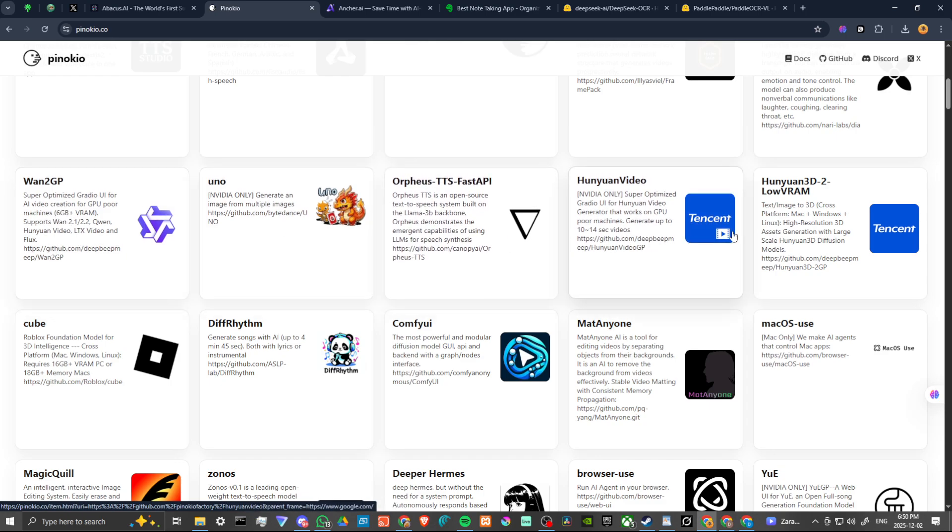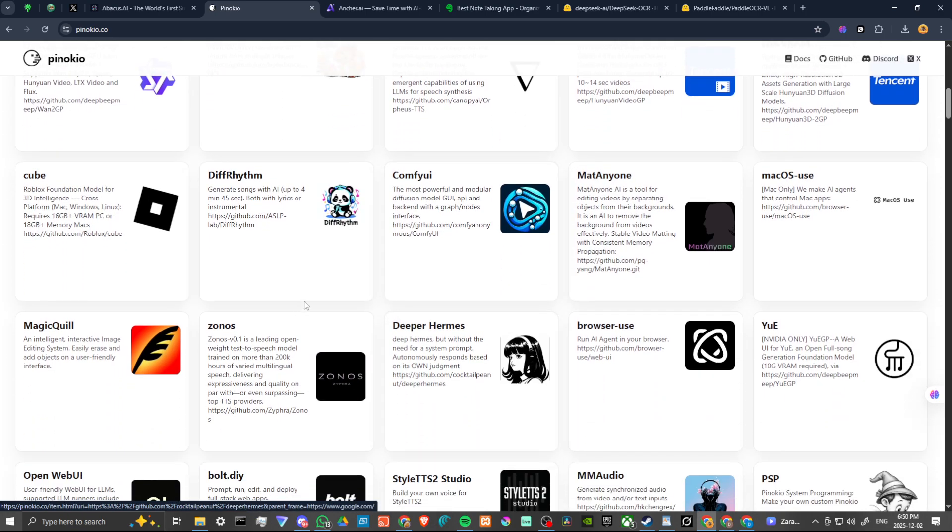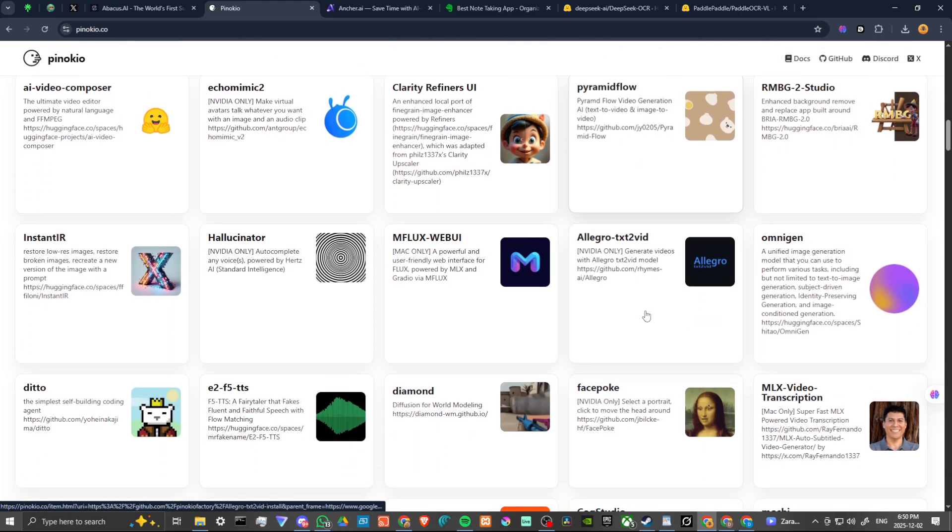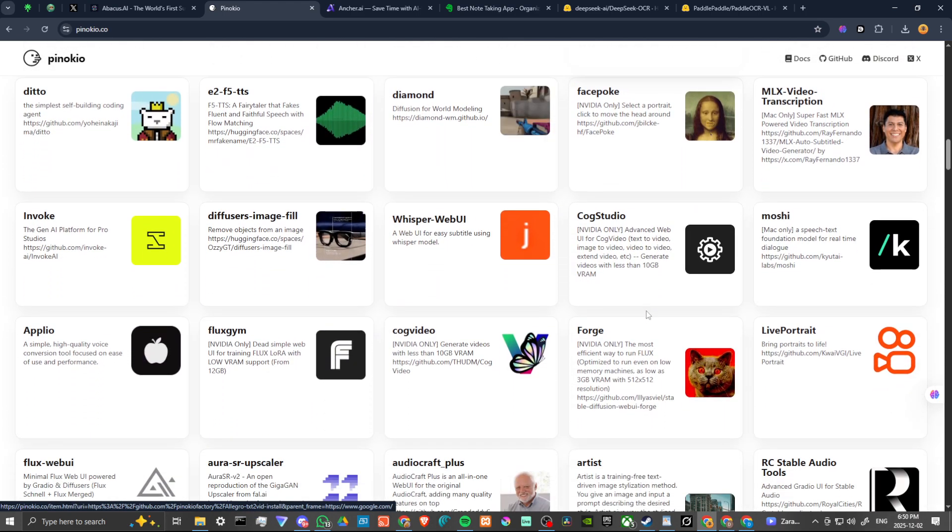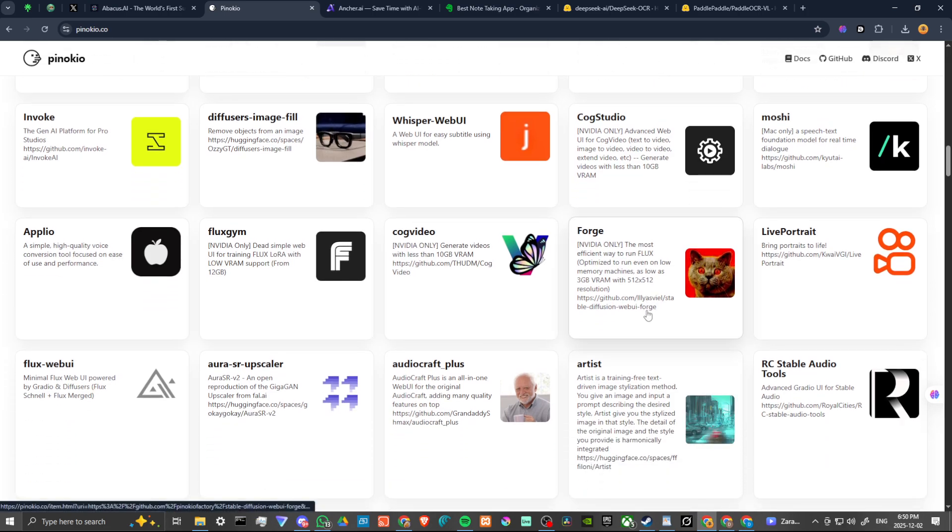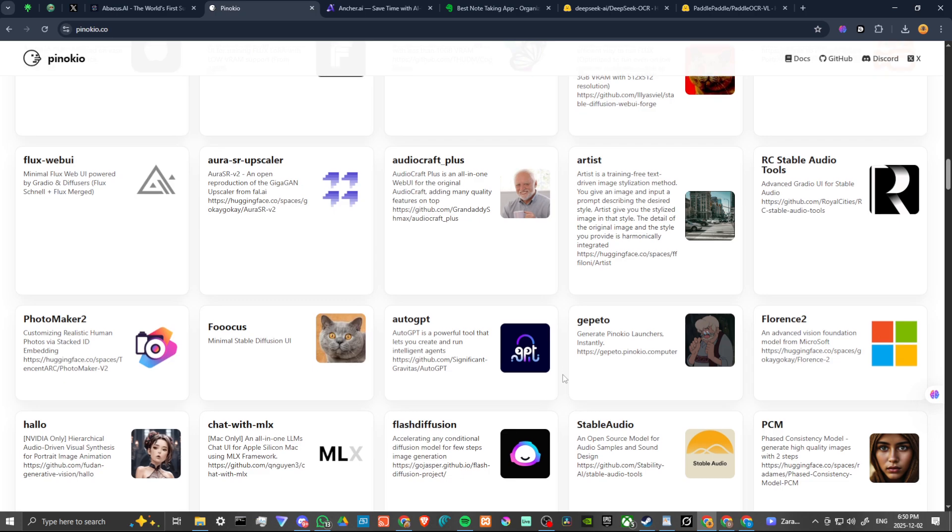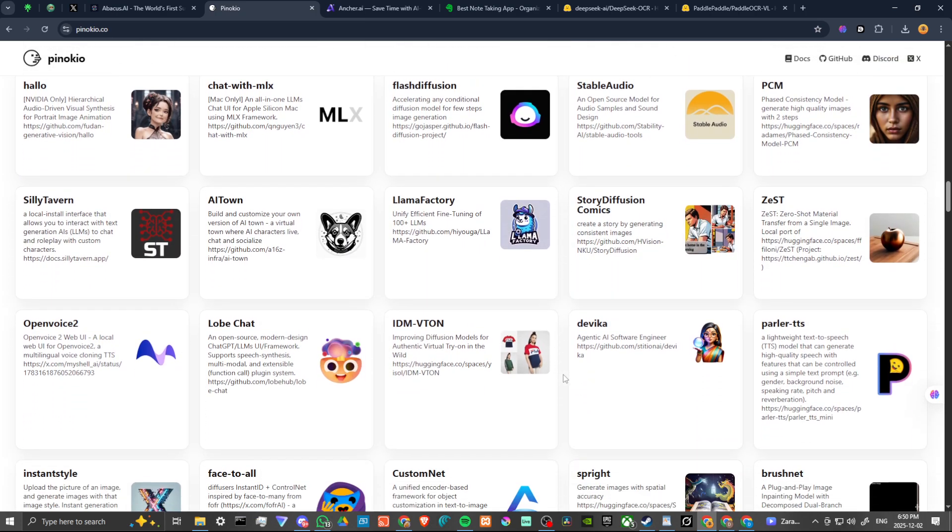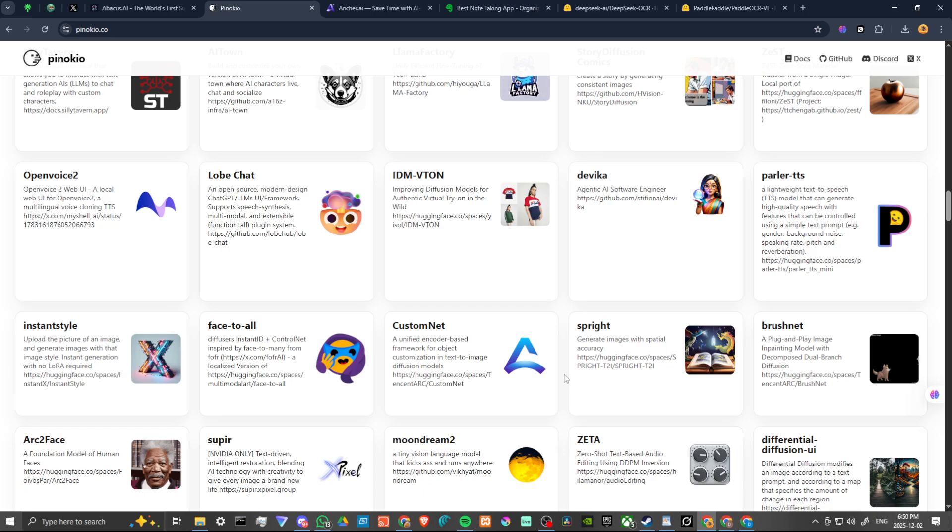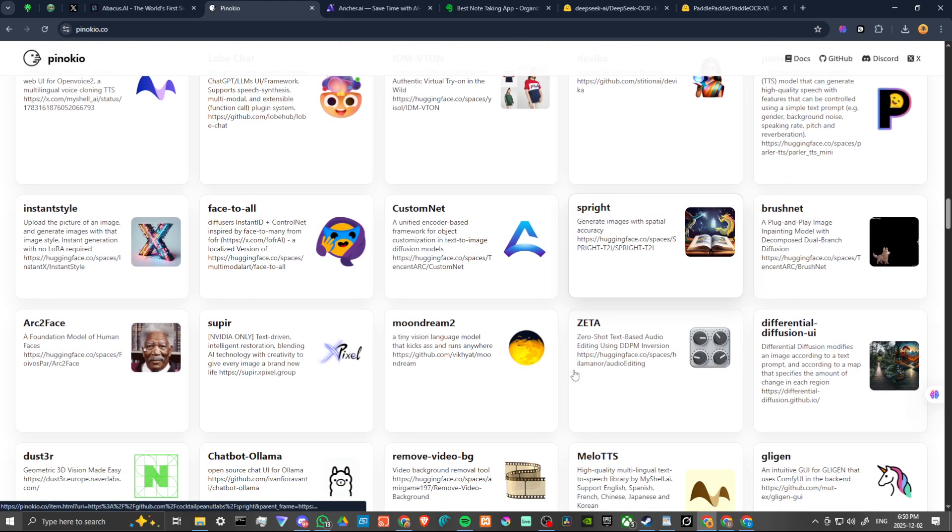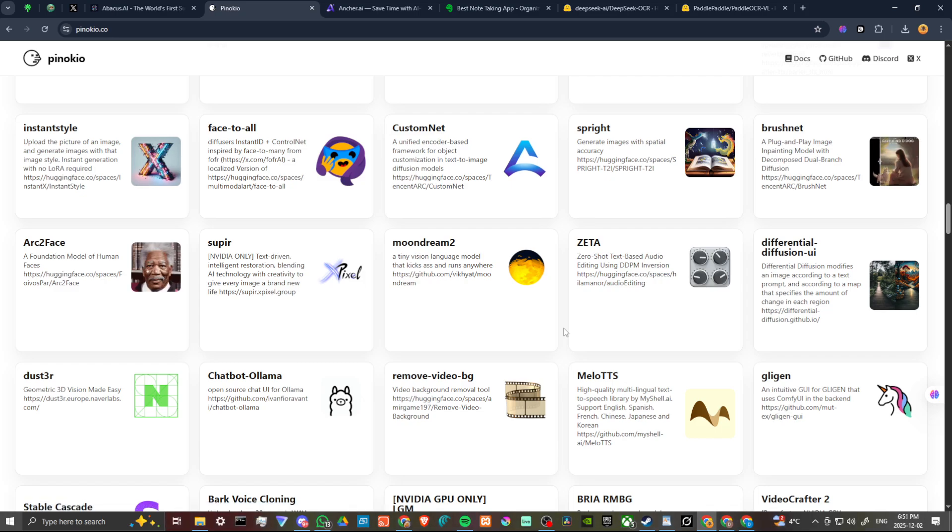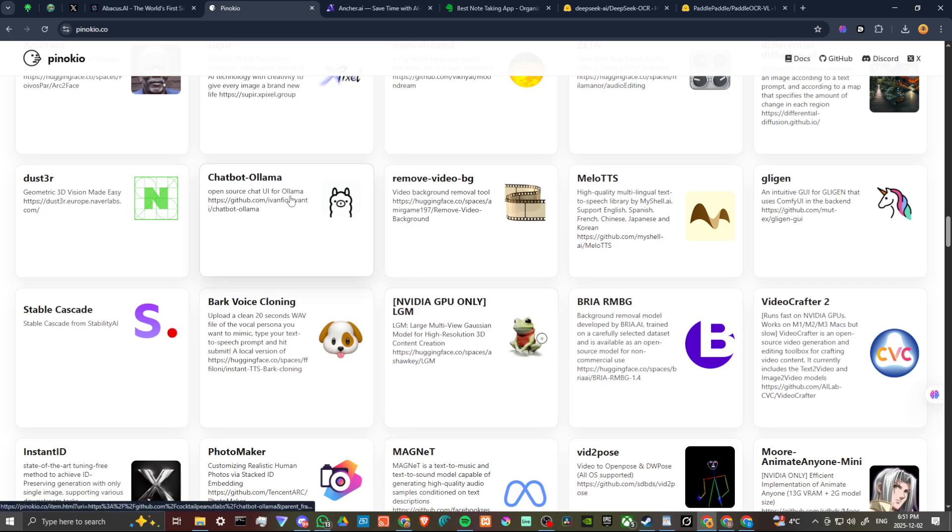a single place for you to collect all of the different video generation models, image generation models. There's all sorts of different things here that you can take advantage of. It is a really cool idea. And again, if you are a bit more intimidated by something like Comfy UI and you want something that sort of holds your hand a bit through all of these different tools, it is one single place that collects everything and you can take advantage